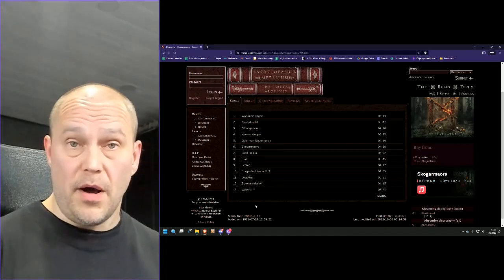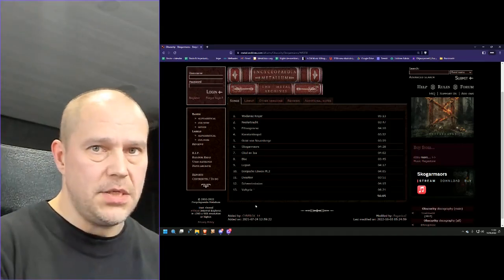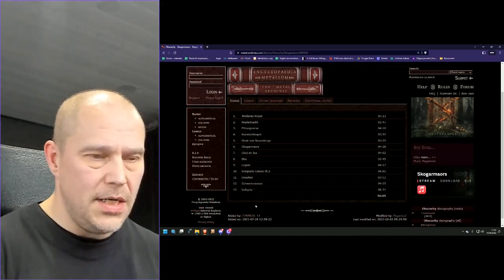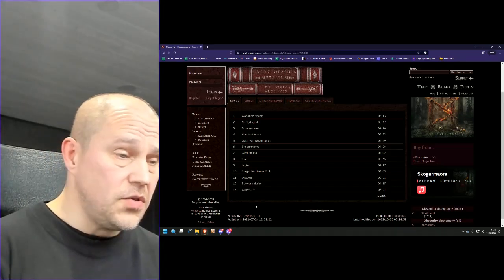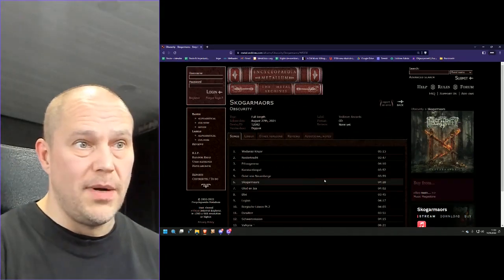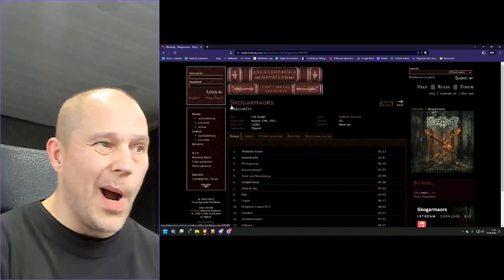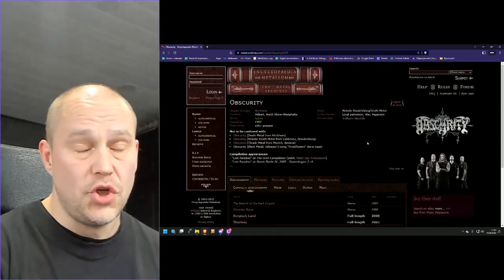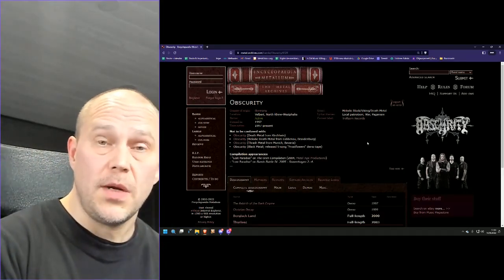But then again, if you're a bigger Amon Amarth fan than I could ever be, well, this is right up your alley. There's no reason why not to check this one out. And also, if you like your German melodic style with the Vikings and pagans and all the traditions, well, yeah, give this one a go.